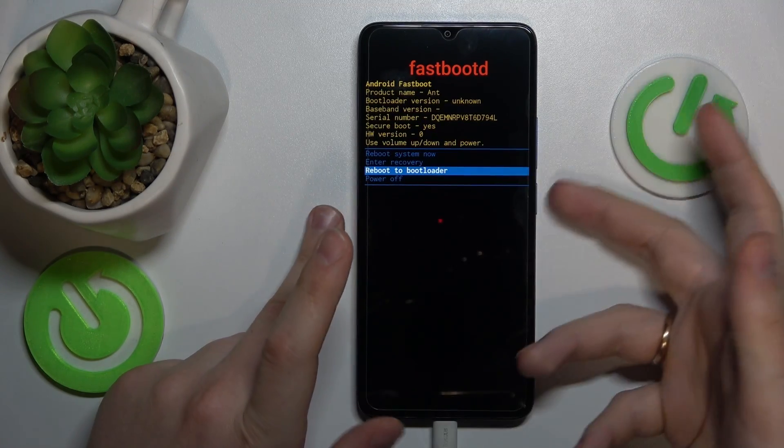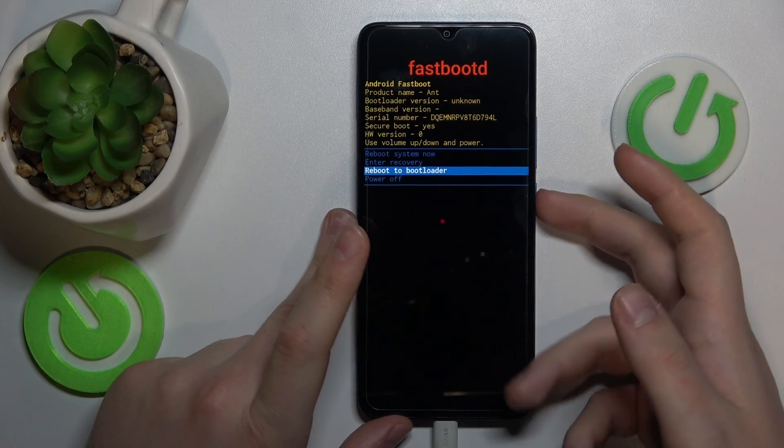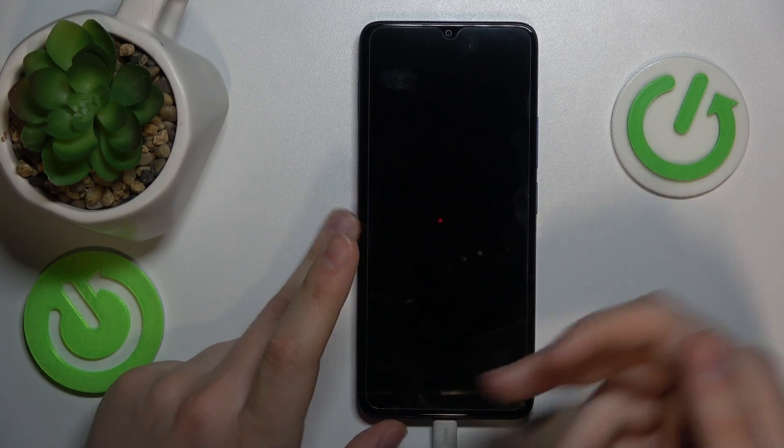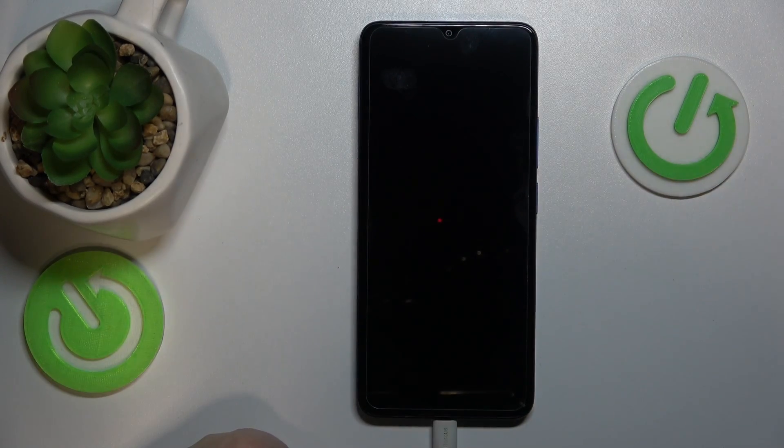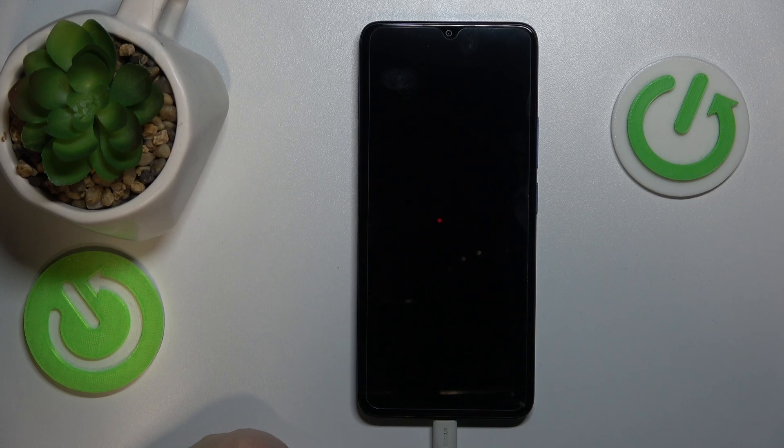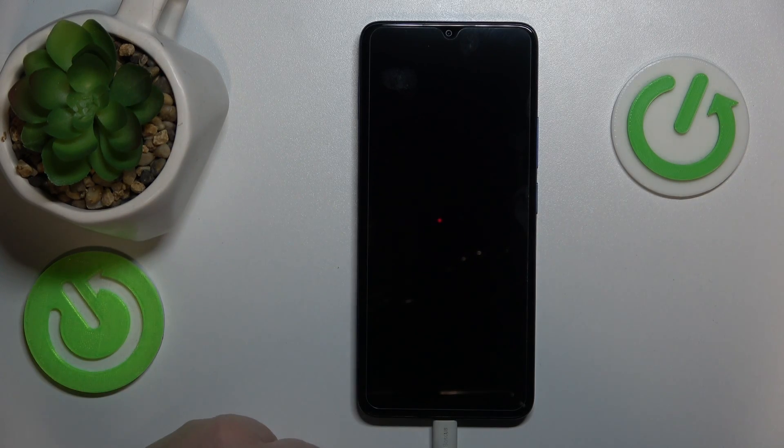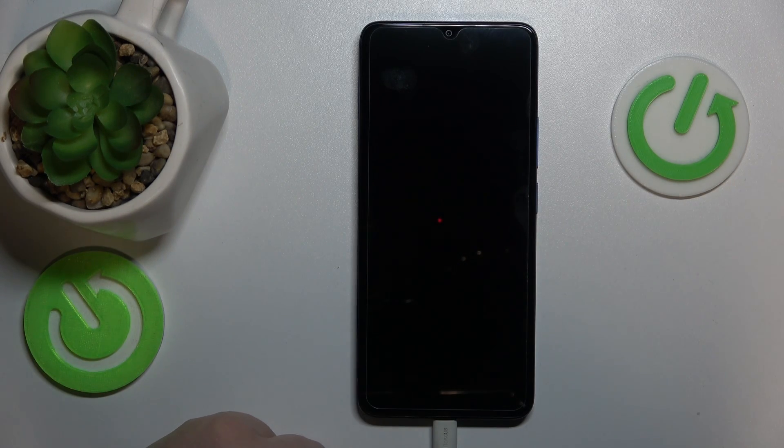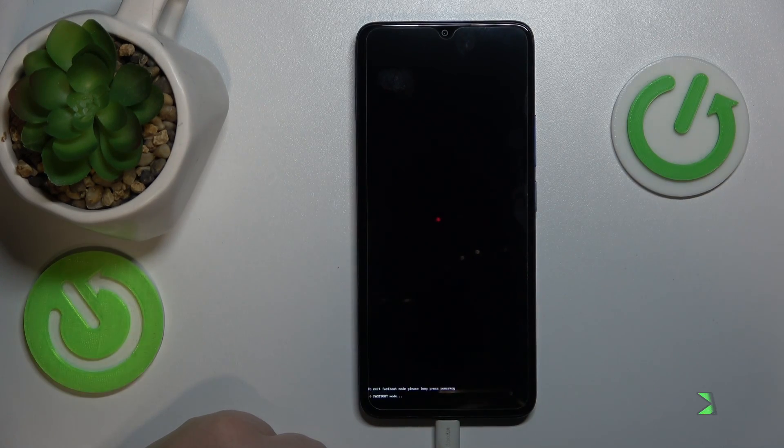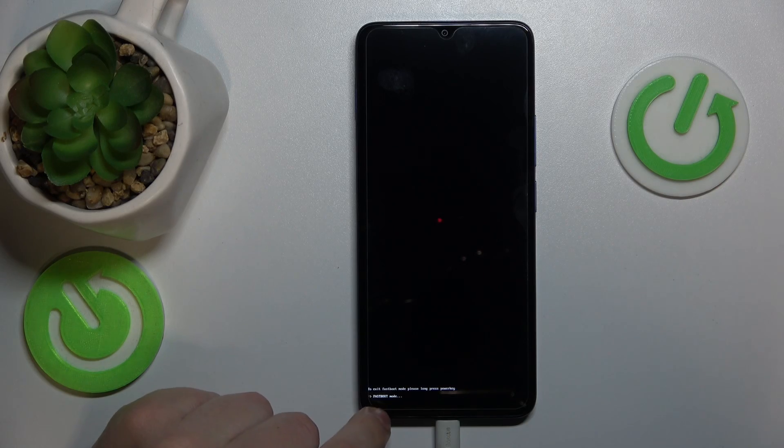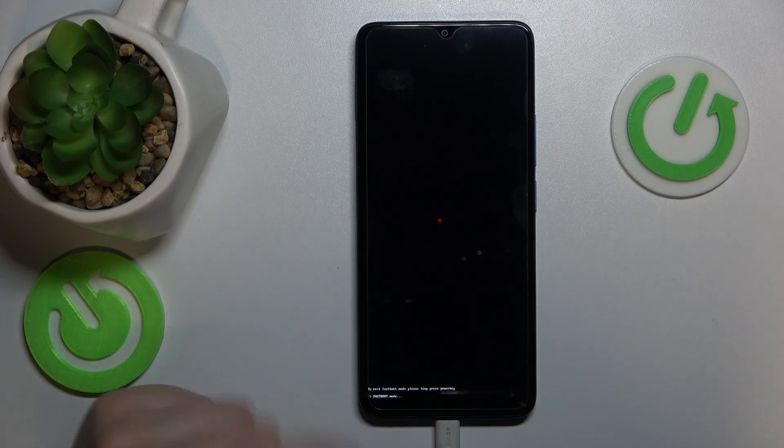Just select this option and press the power key. Once again, make sure your phone is wired in and you should get directly into the fast boot mode. As you can see, we are in the fast boot mode indeed.